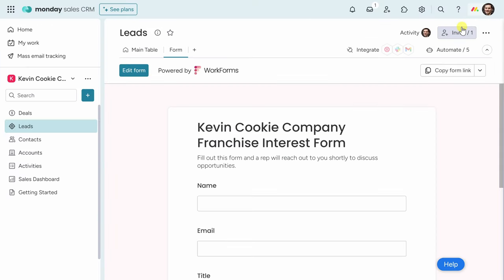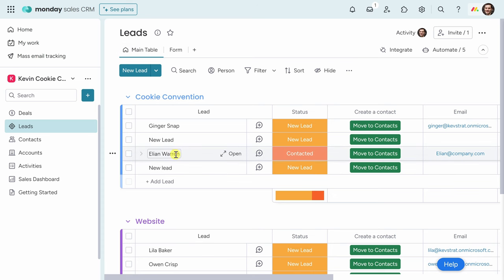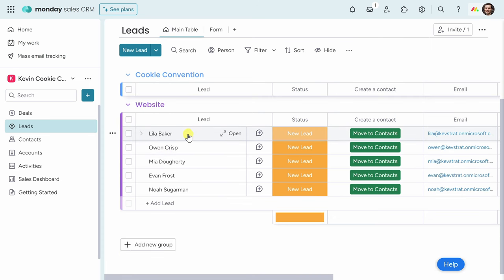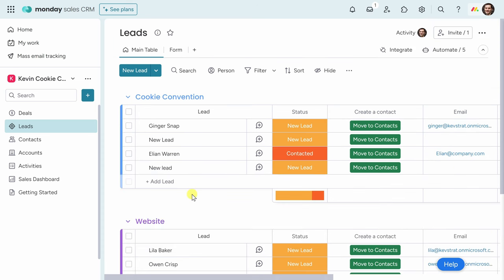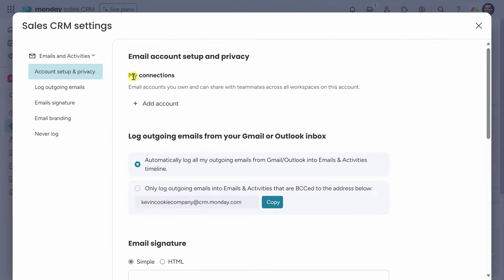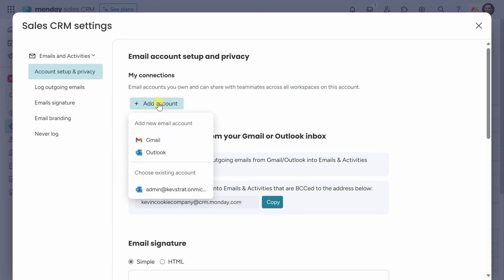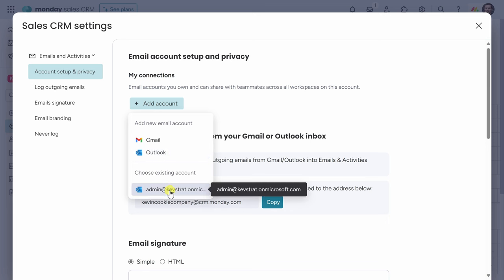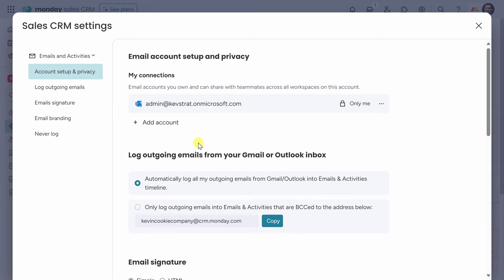Back on the main table, I've already gotten five new leads from that form — it's really paying off. Now I want to start reaching out to some of these new leads to push them down the sales pipeline. To do that, I need to connect my email address to Monday Sales CRM so I can track all of my communications in just one place. I'll click on the settings gear, and right here I see a category for my connections. I'll click on Add Account. You can add either a Gmail or an Outlook email address. I already have an existing account, so I'll choose that, and it's now been added.